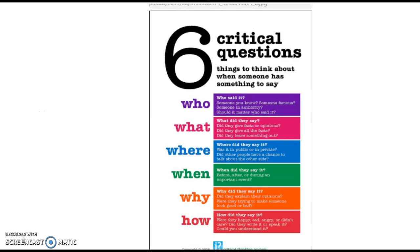I would also show them this: Critical Questions — things to think about when someone has something to say. Who said it? What did they say? Where did they say it? When did they say it? Why did they say it? How did they say it? These are all questions that we use daily in the classroom, and I think it would be great for kids to see this as a visual reminder and as some way to help them.